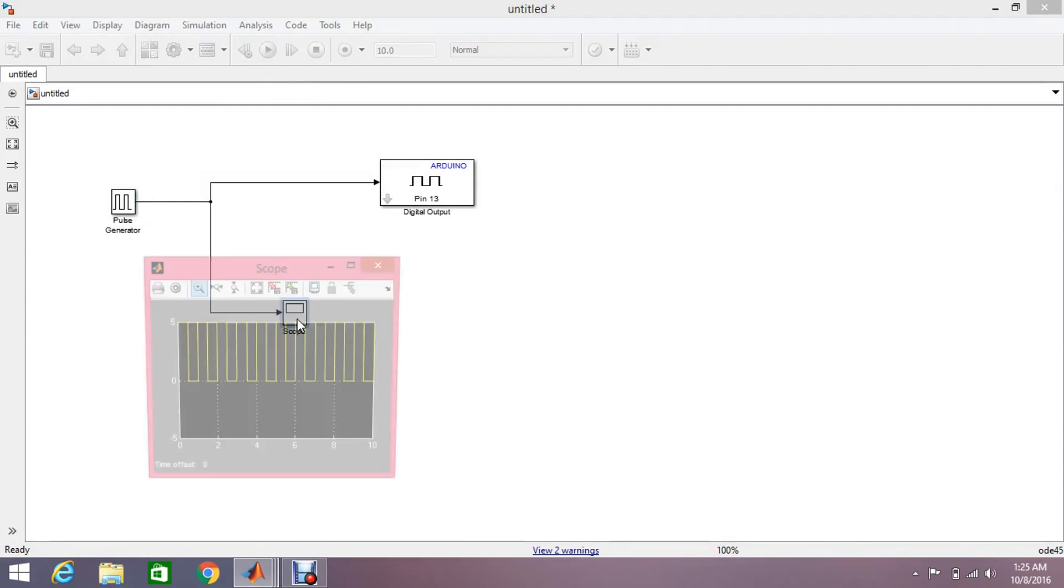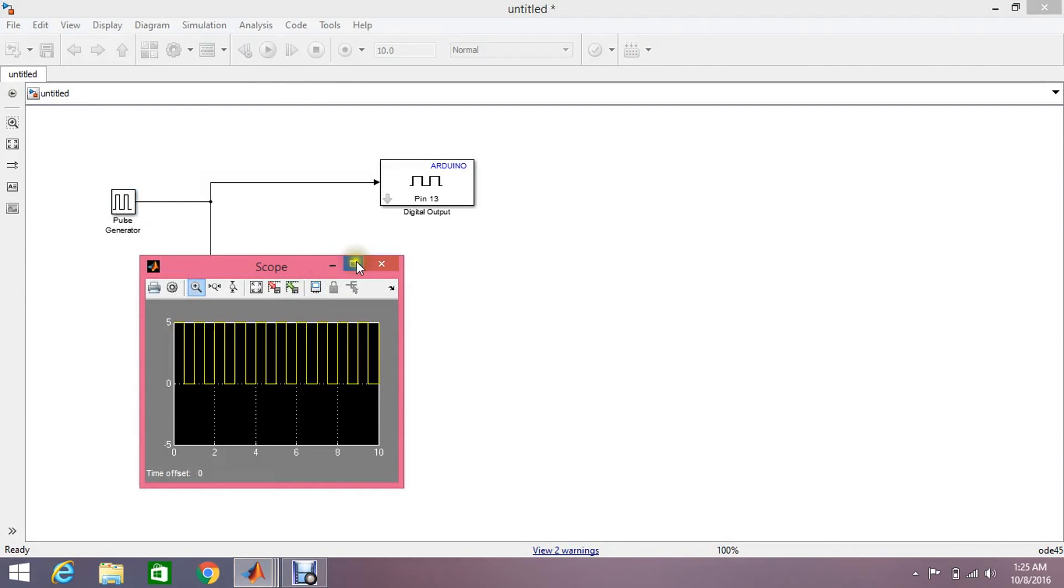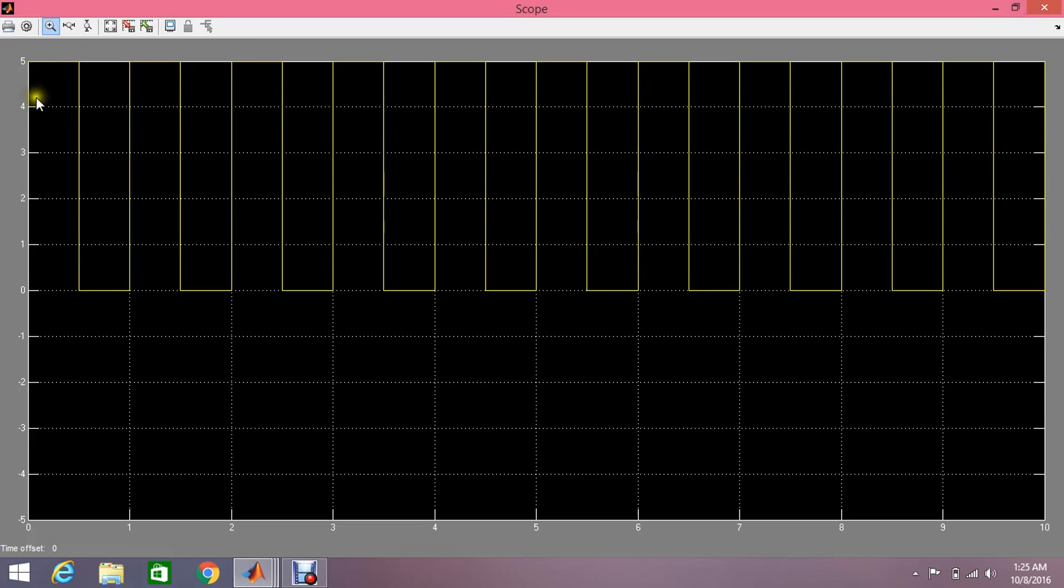Okay, you can also check it from here. This is the 5 volt amplitude and 50% on, 50% off.